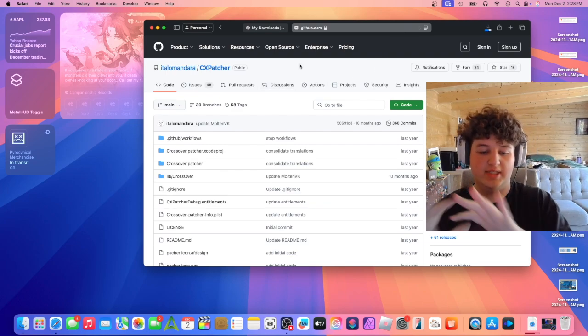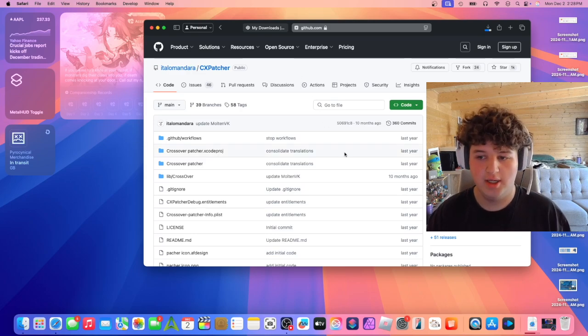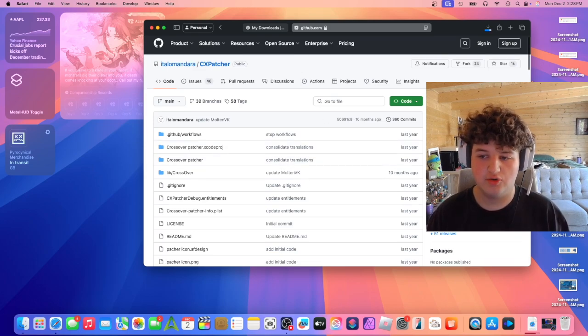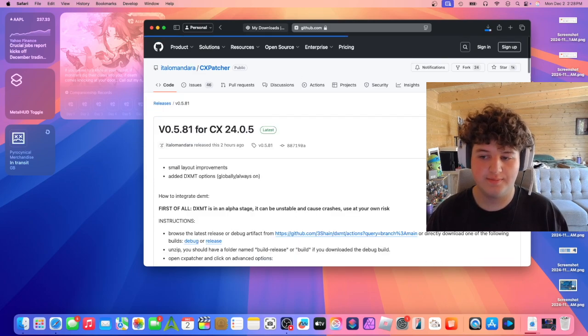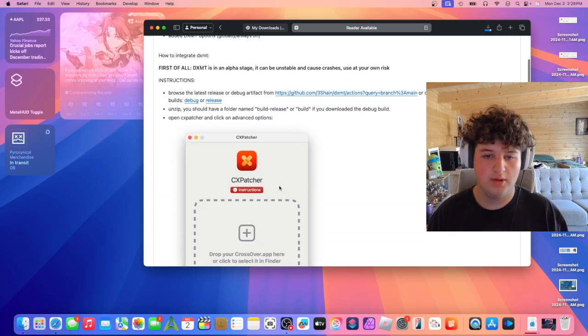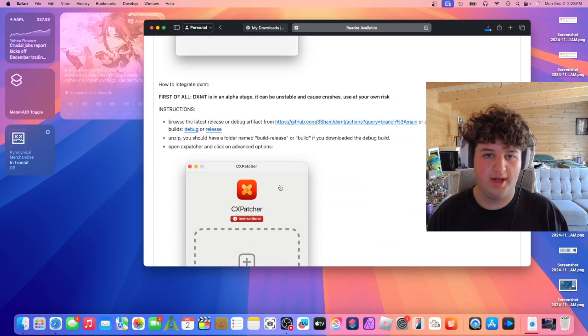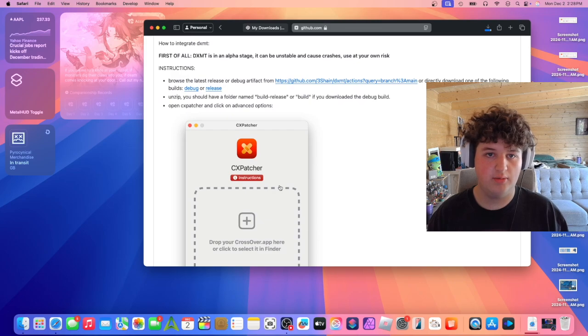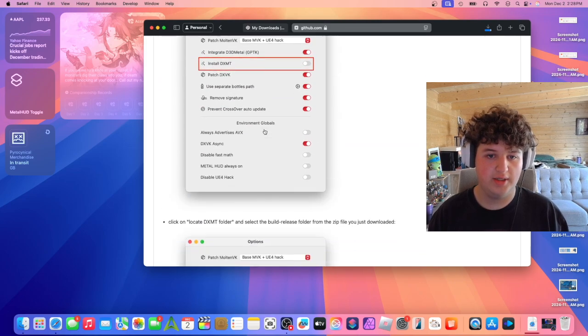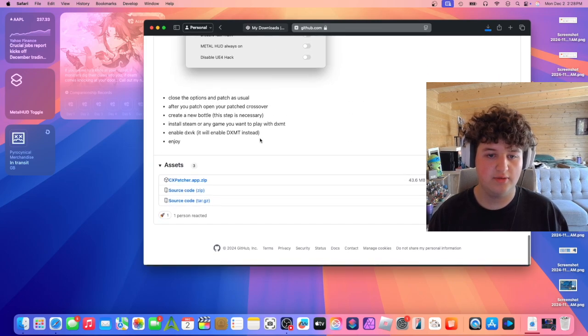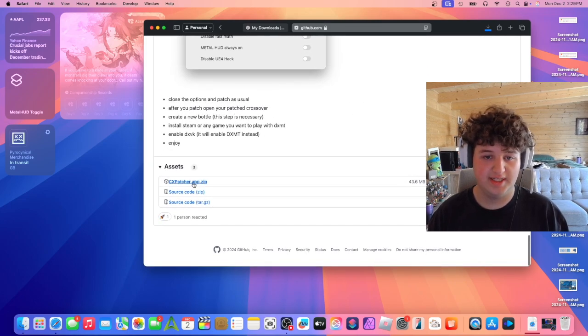It should be a site called CXpatcher. Go down to releases and scroll down till we find the downloads - CXpatcher.app.zip.